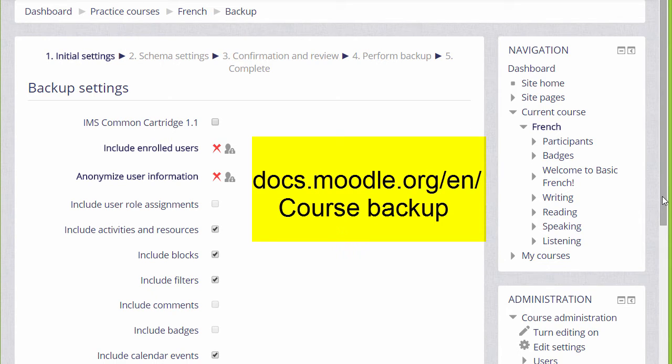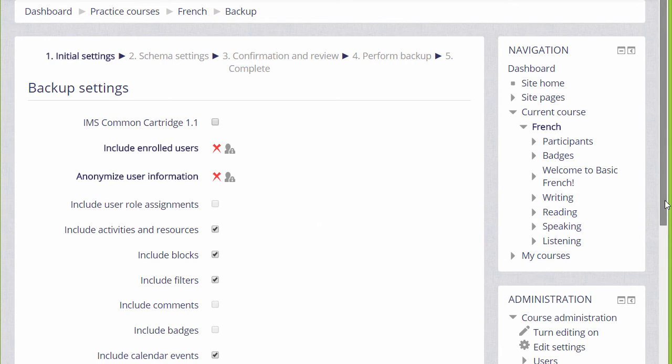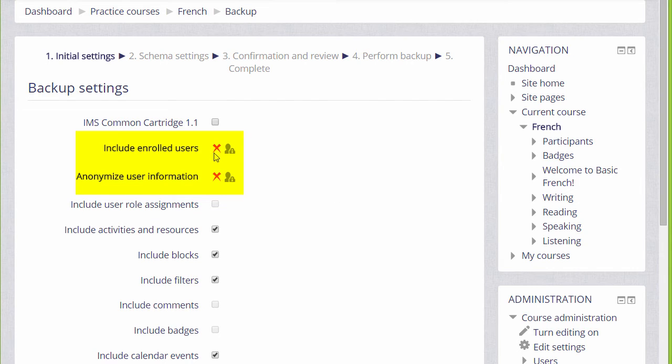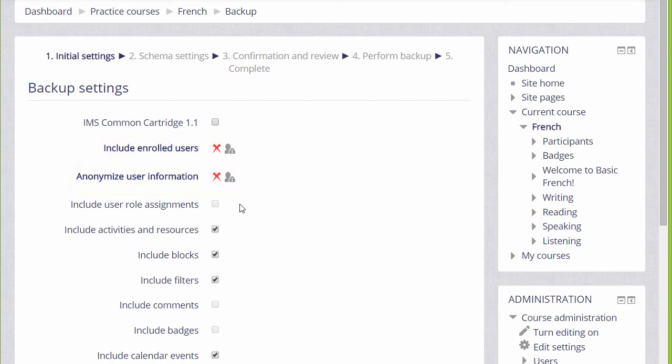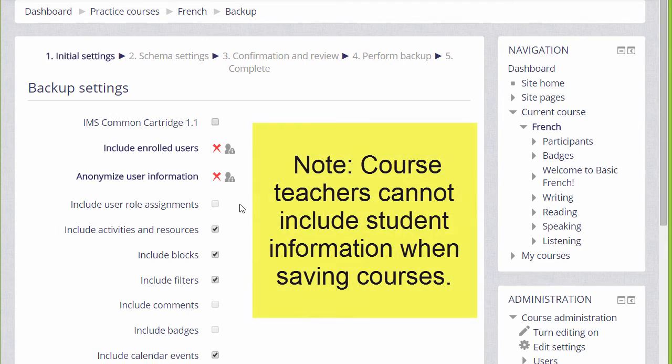If you're an experienced Moodler, you can jump to the final step if you know what you're doing. But for us beginners, the first thing to know is that there are Xs next to enrolled users and user information. This means that because we are teachers and for security reasons, we can only back up the actual course content—the resources and activities—we can't back up the information, the data that our learners have included.